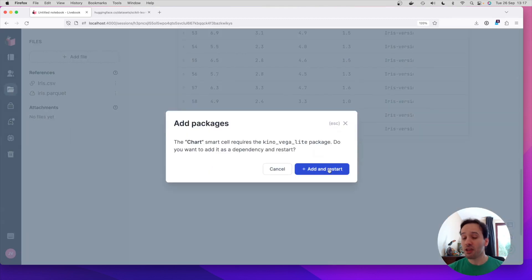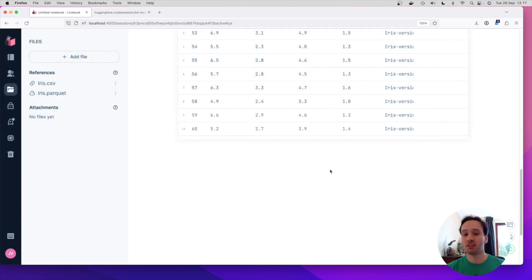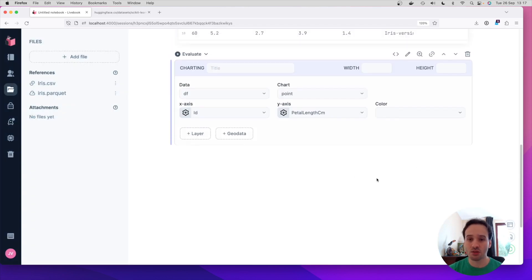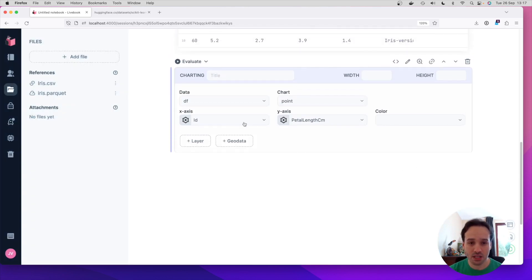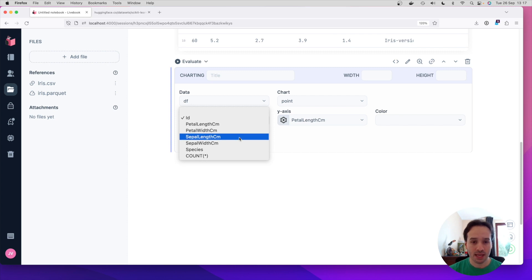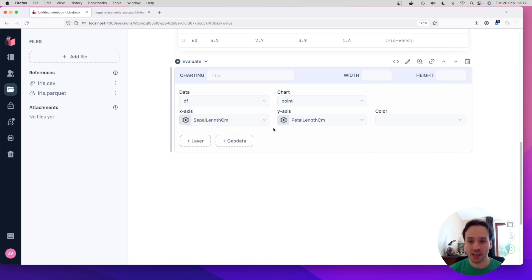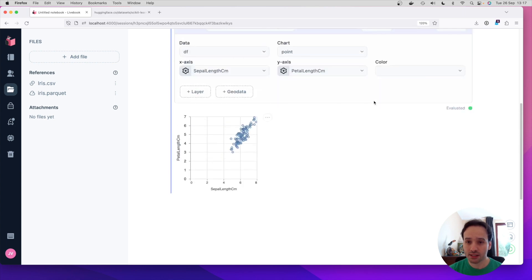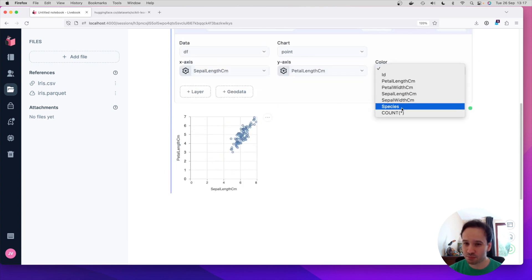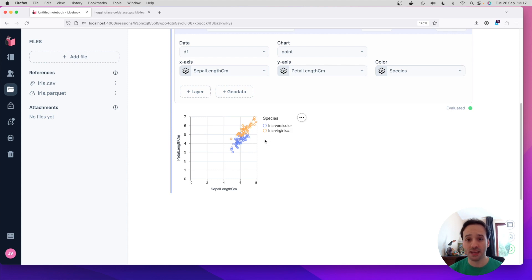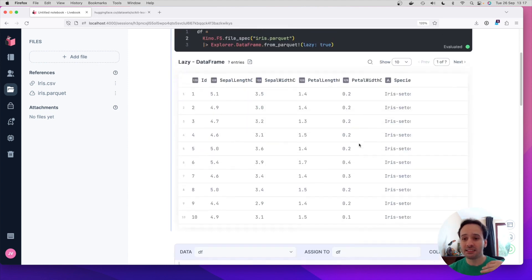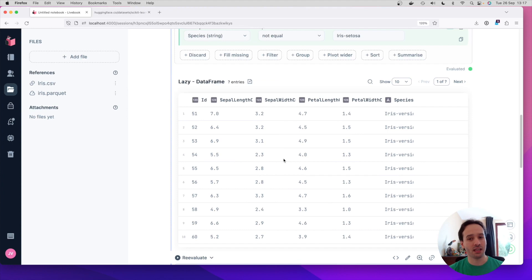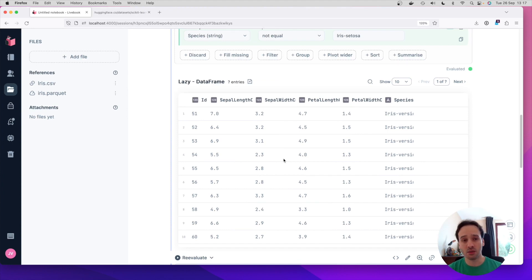And then if you want to go and plot a chart, it's going to figure out, you want to plot a chart. You need to add this package. It's going to add the package. And we can say, I want to plot the sepal length by the petal length. And yeah, please show me this chart. Here's all the data. Let's add the species as color. And there you go. You can go and bring the data. The data is lazy until the moment you need it. And then when you need to chart it, when you need to export it, the data is loaded.